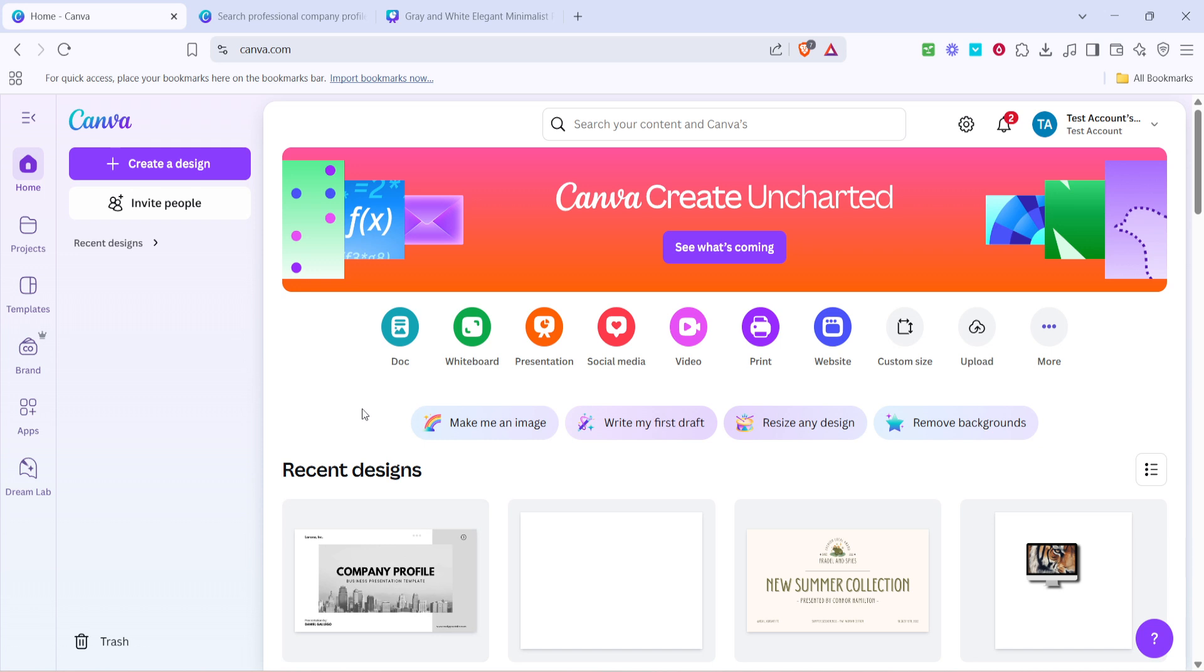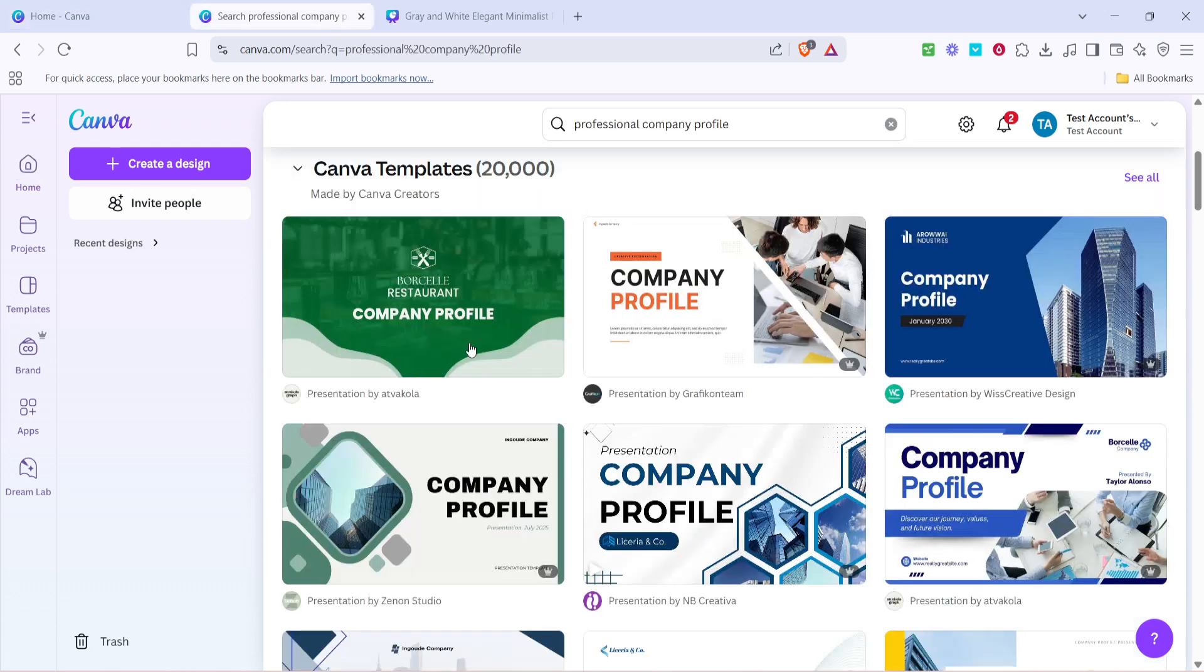To get started, open your preferred web browser and head over to Canva's website. Once you're there, type professional company profile into the search bar.